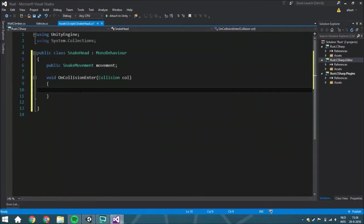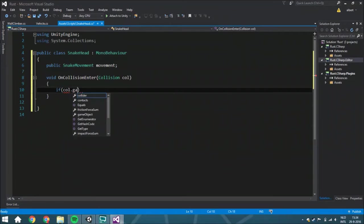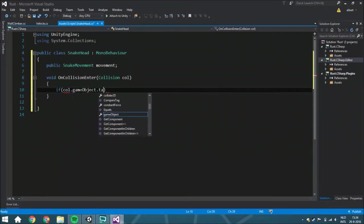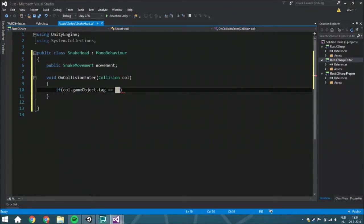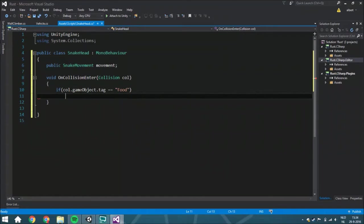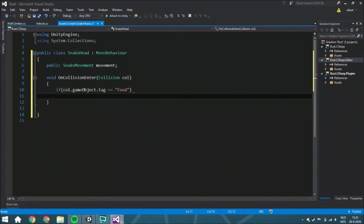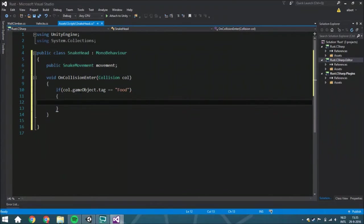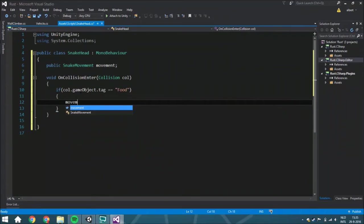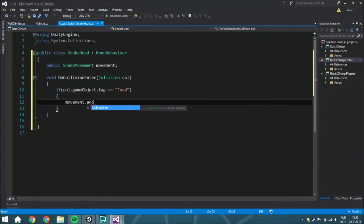And if the collision.gameObject, and from that the tag, is the same as food. By the way, don't run this script currently because you didn't set up the tags and the layers and things like that. We're going to add to the movement, we're going to do an AddBodyPart.